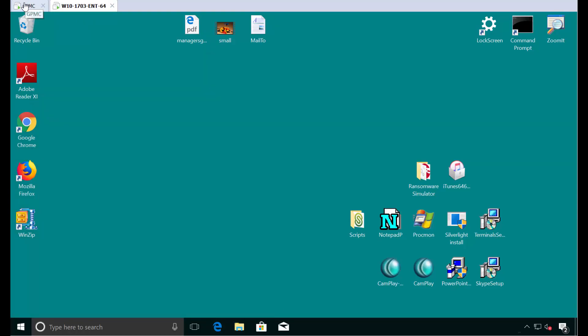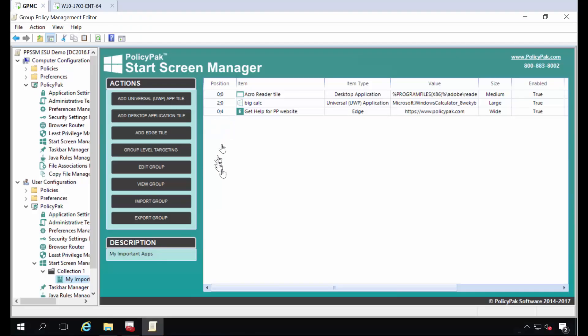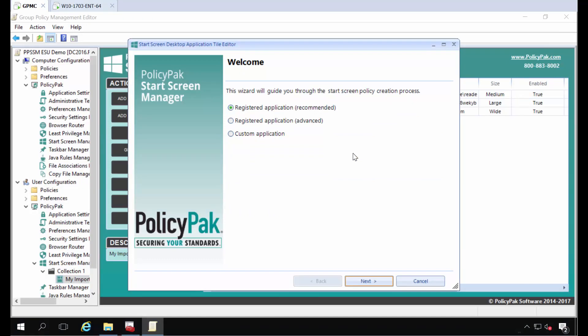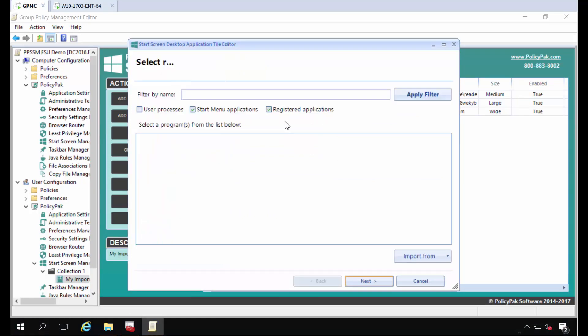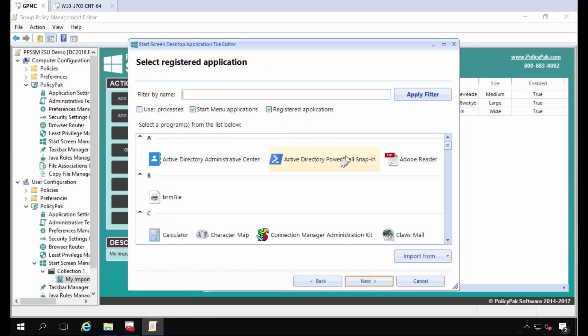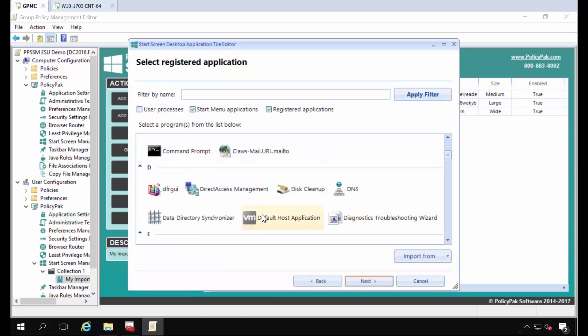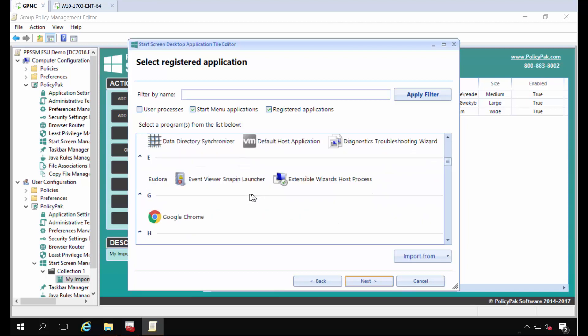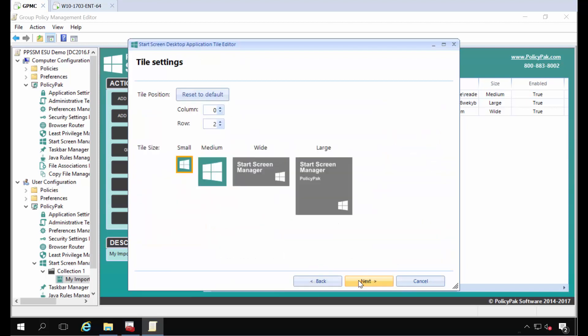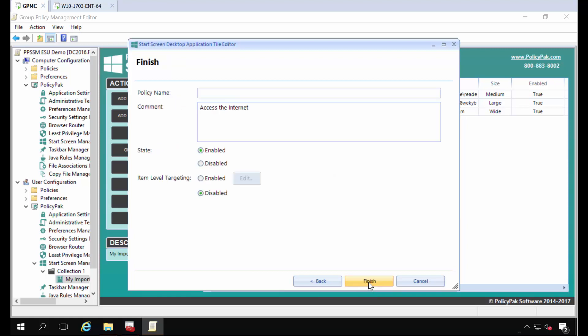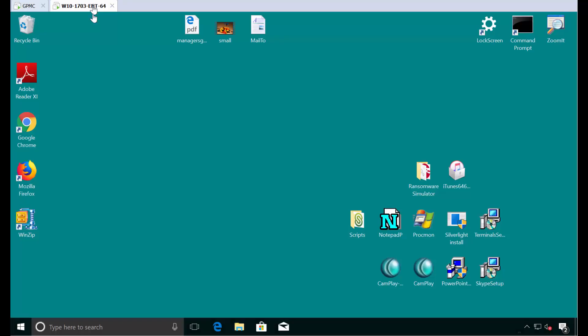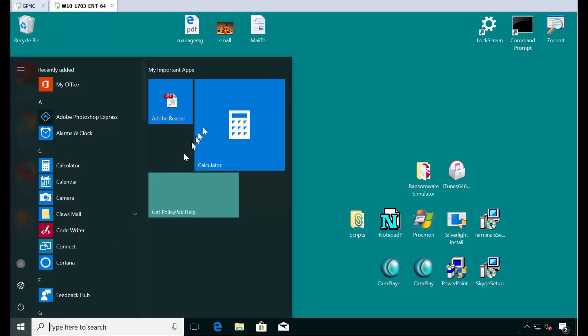You just go back to your group here. You can right click add a new desktop application tile. Registered application. I happen to have chrome on this machine here. So I'll go ahead and find google chrome and click next and I'll make it a medium tile and we will call this the chrome icon and that's it. So boom, boom, boom, boom. We've got all four guys in here. Let's show you the before picture.